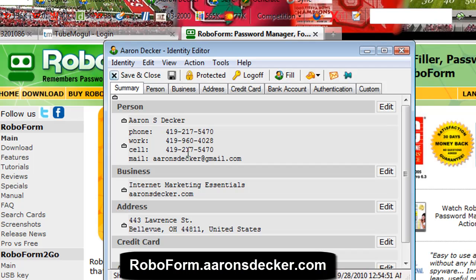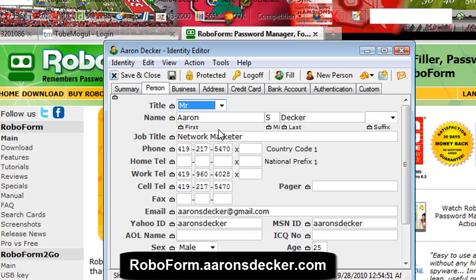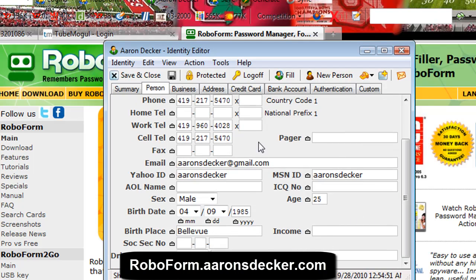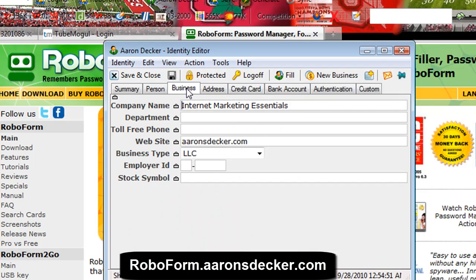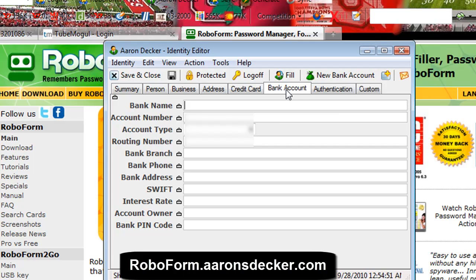Here is where you go and edit your profile. So going into mine — here's my name, phone numbers, business, address, credit card info, and the username and password I like to use most. You've got your name, job title, phone numbers, fax number, pager, email, IDs, Yahoo, MSN, ICQ, AOL, your age, sex, birthday, social security and driver's license if you want. You don't have to fill any of this in. Your business name, website, address, credit card information, and bank information if you want.